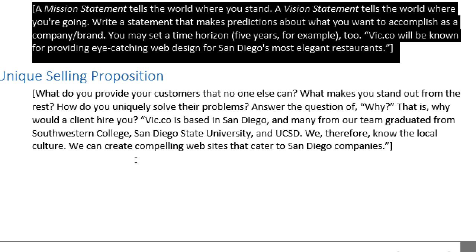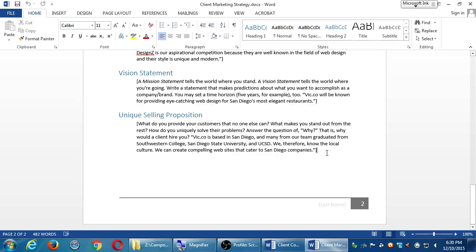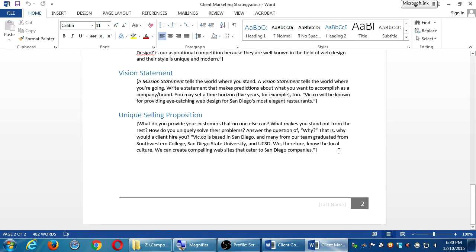For Vic.co: we're a local San Diego-based web design company. We know you can hire web designers from all over the US or the world and get a very affordable website from foreign labor, but we are local — we know the culture, we graduated from here, we live here, we understand San Diego. We're in the same time zone, we know not to get on the 5 at 3 o'clock. Our target is San Diego restaurants. If you try to please everyone, you won't please anyone — so we're focusing where we're strongest.